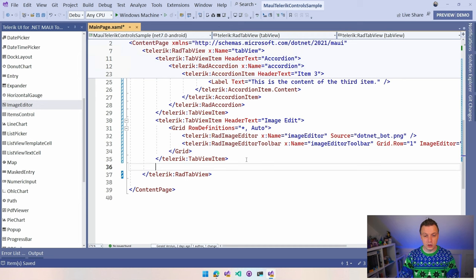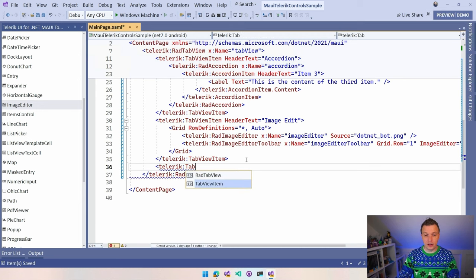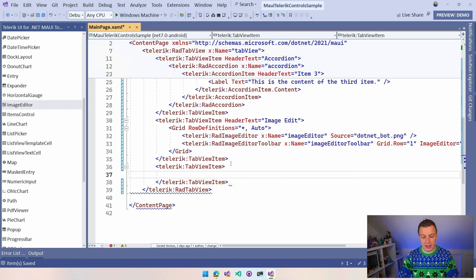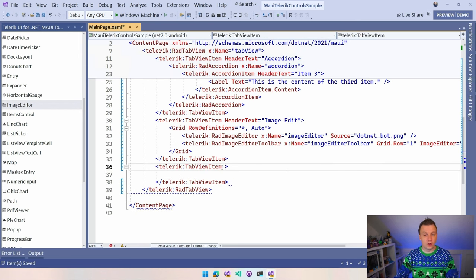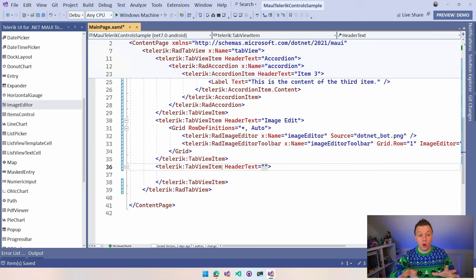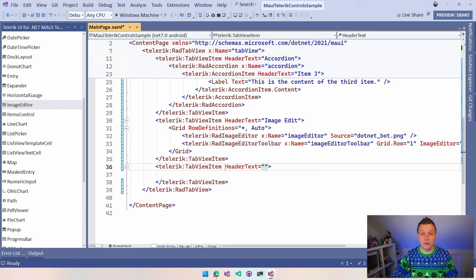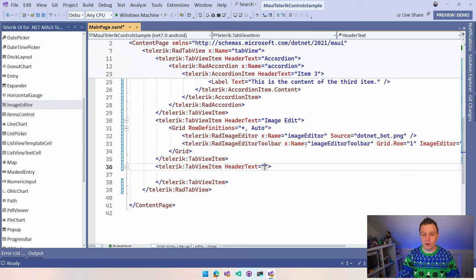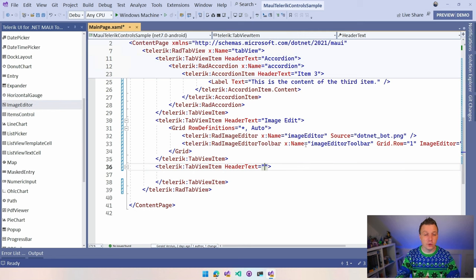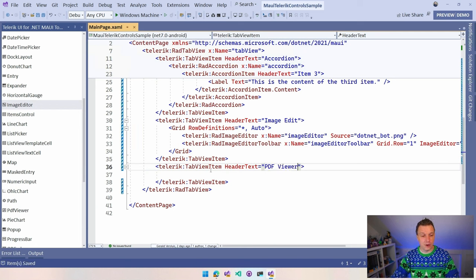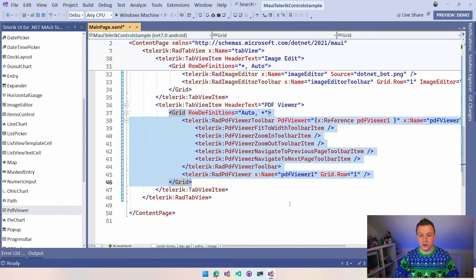Let's just add another tab view item. So I'm going to do Telerik tab view item and I'm going to add one last thing and I'm going to add the PDF viewer. I can't go over all of it. So let me know if there is one control that you want to know more about.